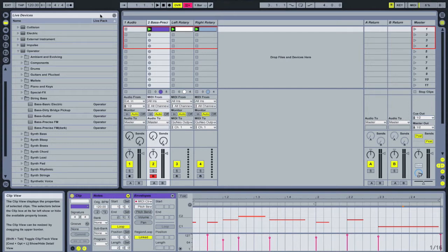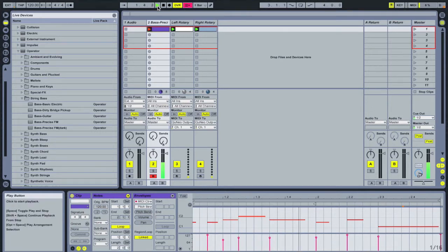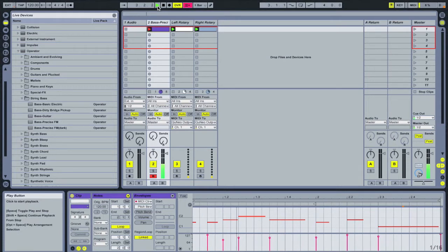And in Live, what I've done is I've prepared just a quick and dirty MIDI bass line. Nothing too fancy.